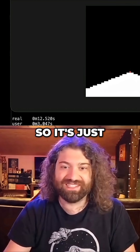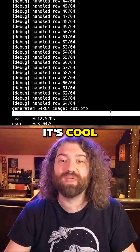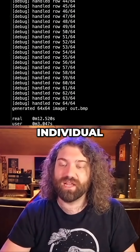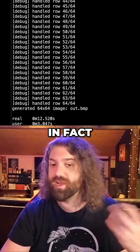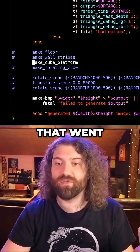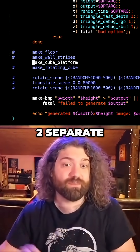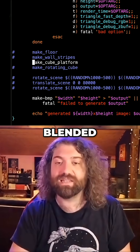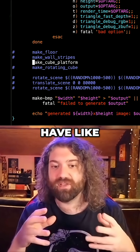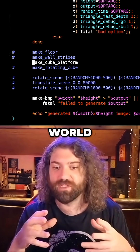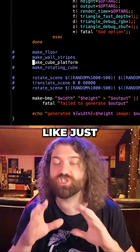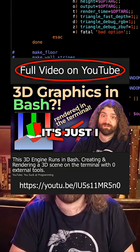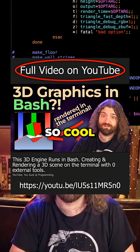It's cool. I love being able to break this stuff down into individual layers. In fact, we could write something that went through and rendered all of these to separate BMPs and then blended them together. We wouldn't have like the full 3D world effect, but just showing things you could do with this code — I love it, I think it's so cool.